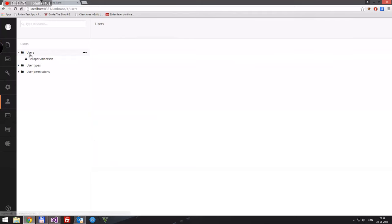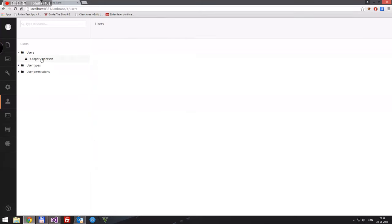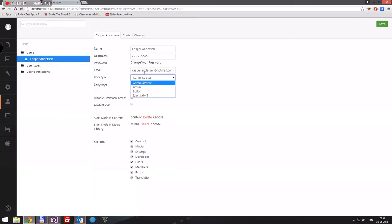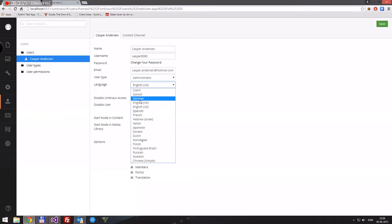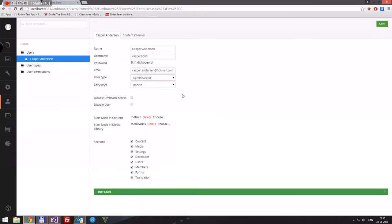If you go to users, I'll create a new user, but actually before we do, let's just have a look at me for example. You can see my name Casper Anderson, my username Casper 6060. I have the ability to change my password. If I don't, it'll just stay where it is right now, which is 1234. My email and my user type - this is the good one - I am an administrator at the moment, which I should be because I am the only user in here, so of course I need to be an administrator.